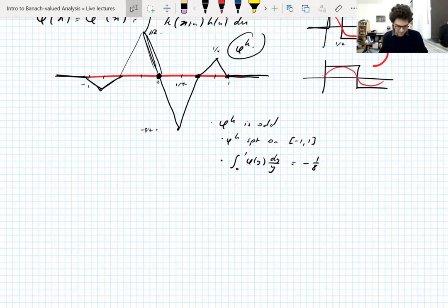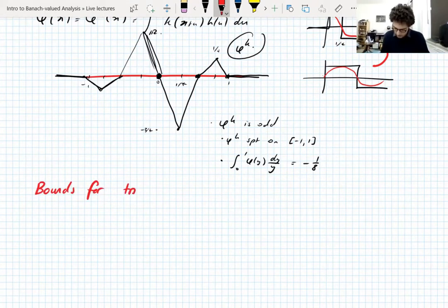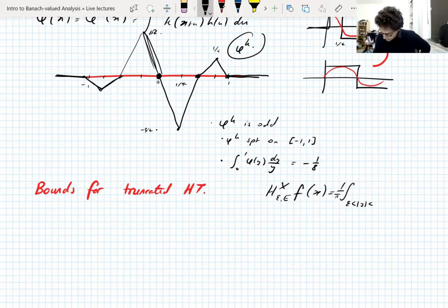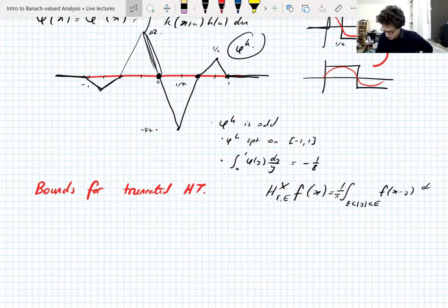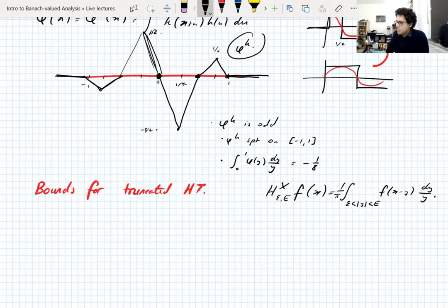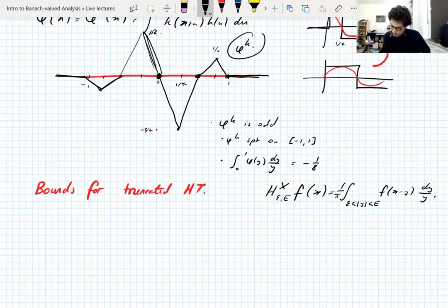If you want to find optimal constants in these inequalities you'd need an optimal choice of k — this one works but isn't optimal. So let's prove bounds for the truncated Hilbert transforms. The truncated Hilbert transform of f is (1/pi) times the integral of y from epsilon to capital E in absolute value of f(x-y) dy/y. These are bounded on L^p individually, but we want uniform bounds not depending on the truncation parameters.